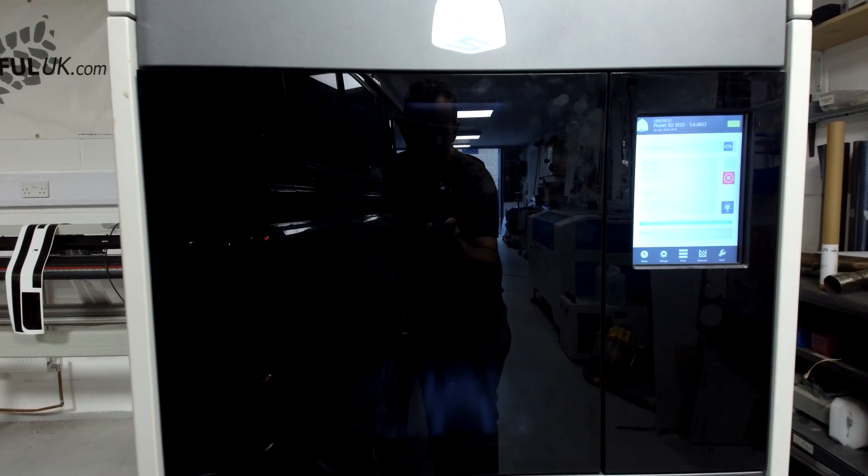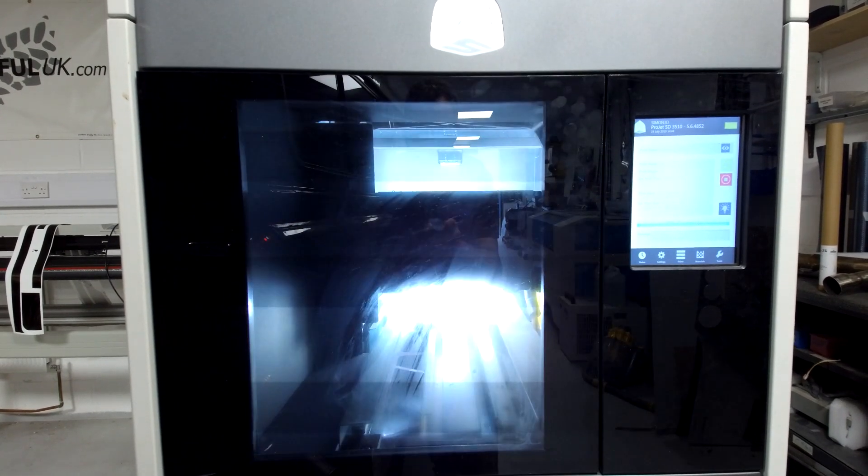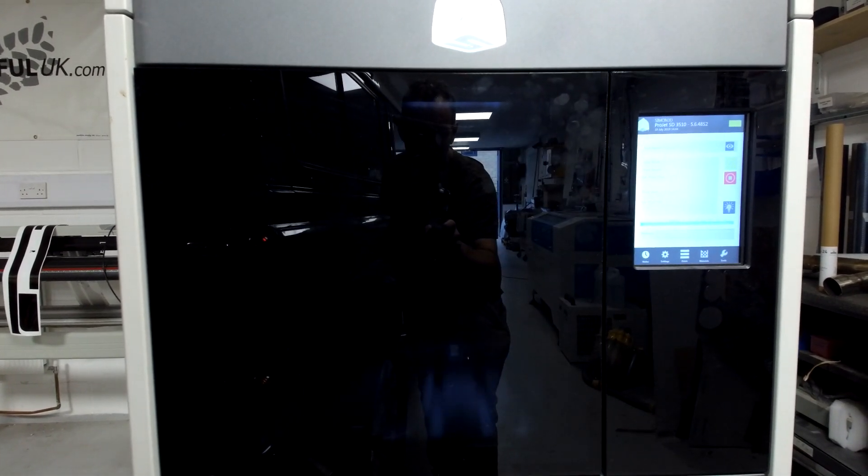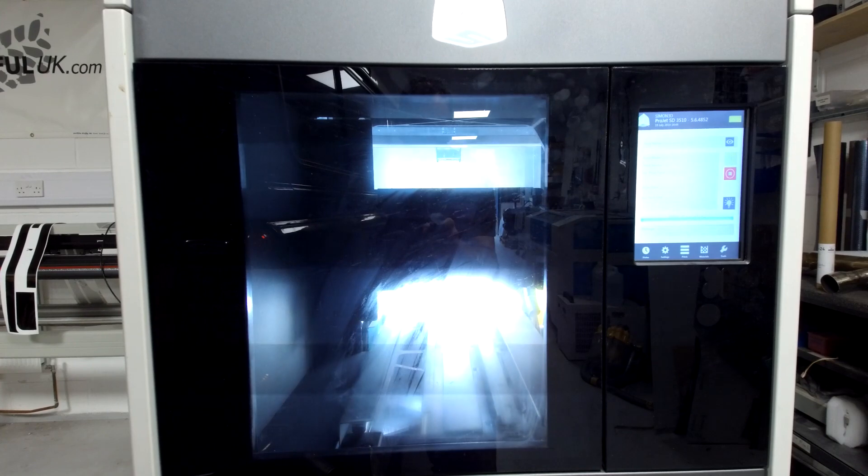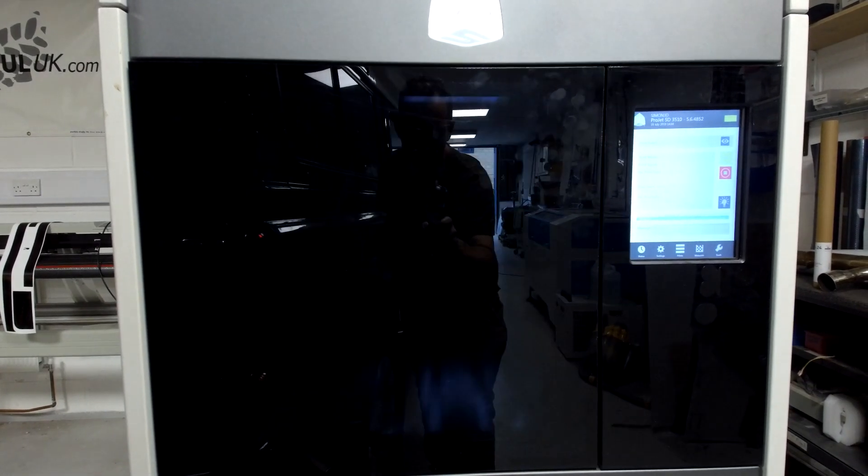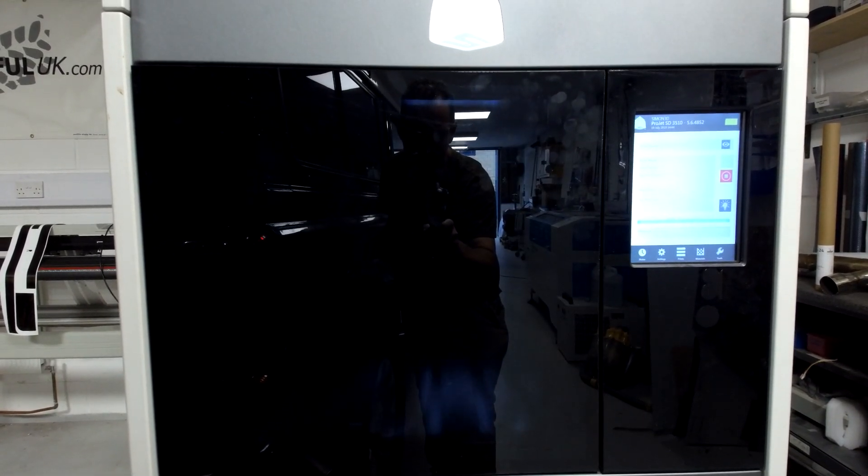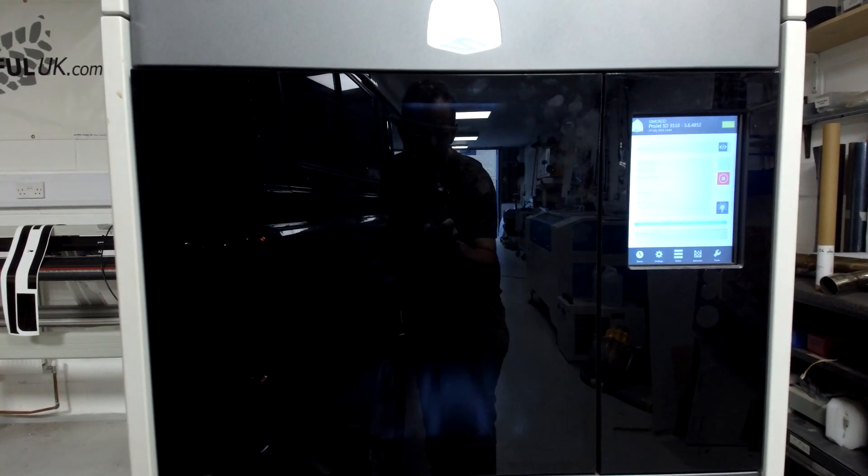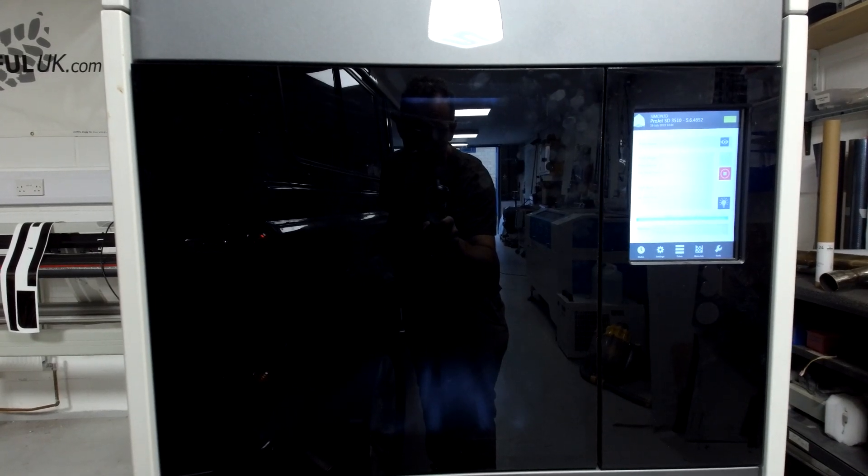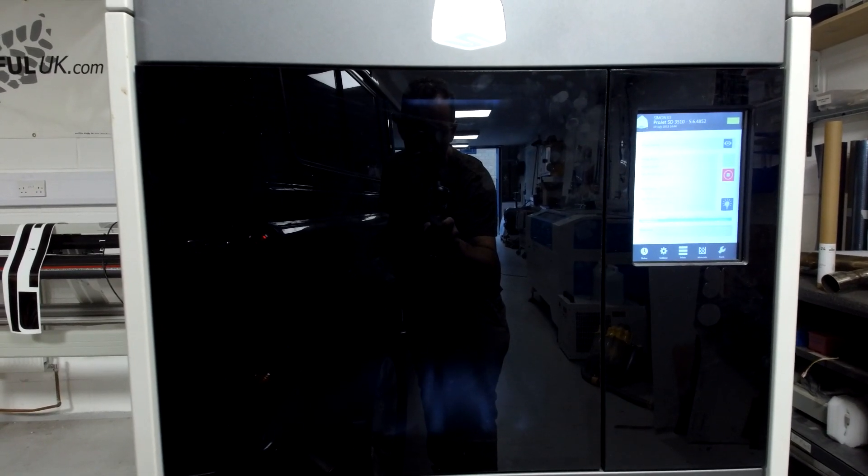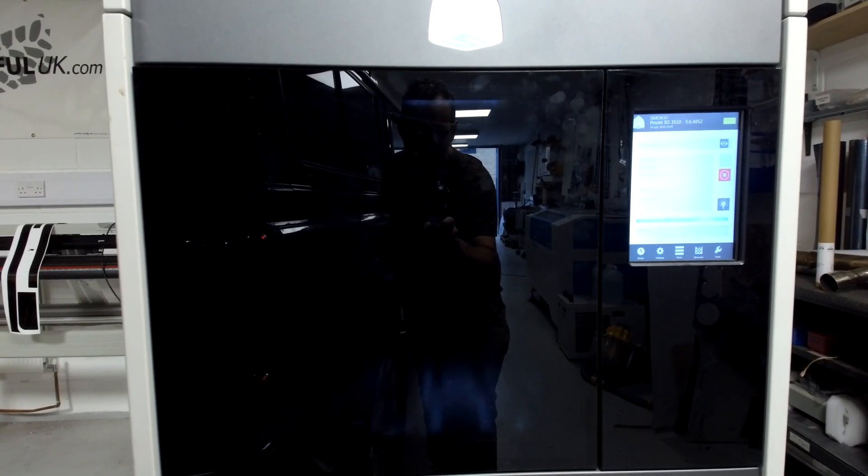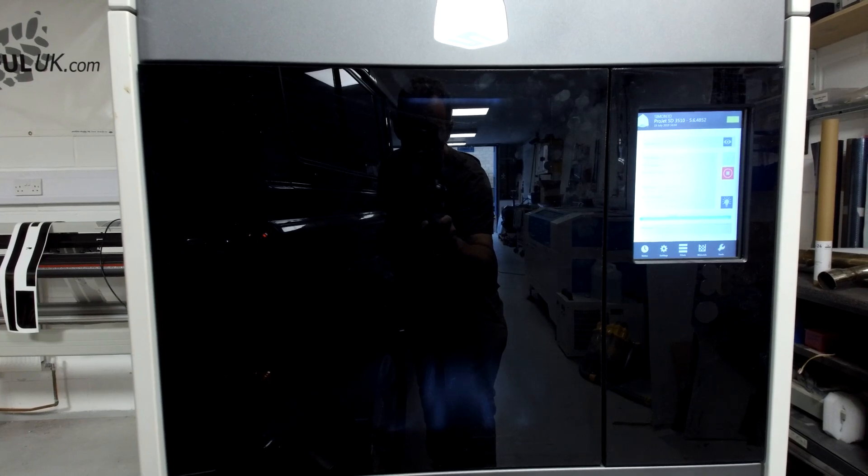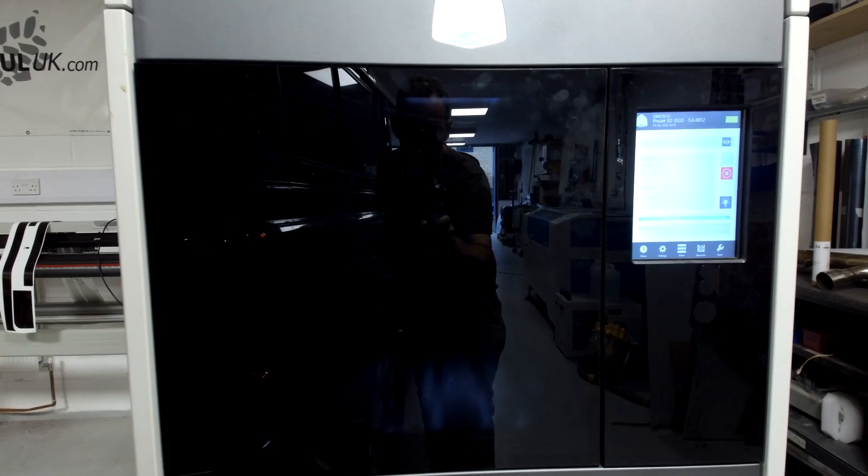The printer head is using two types of material: a support material which supports the part as it's being built, and then a second polymer material which is the build material. The light that you can see flashing in there is a UV light which helps cure the material.